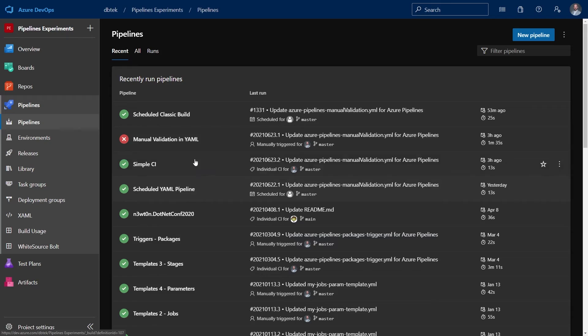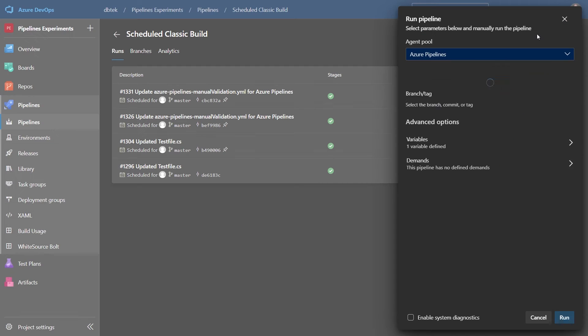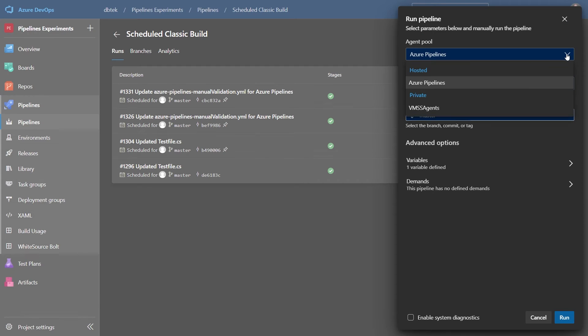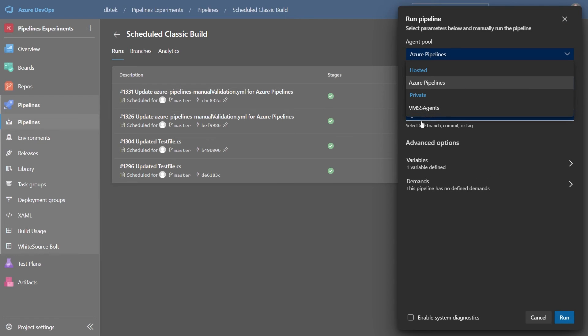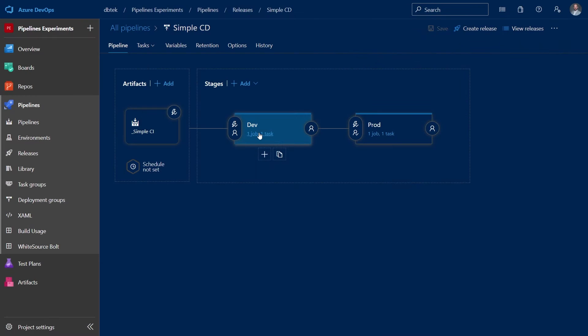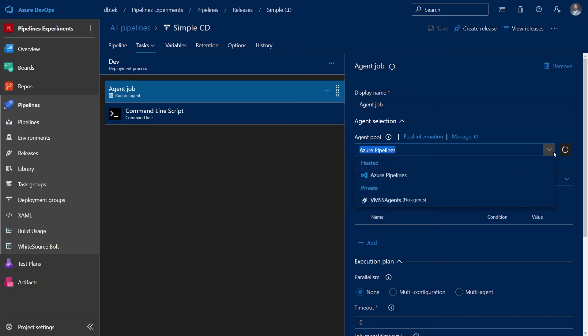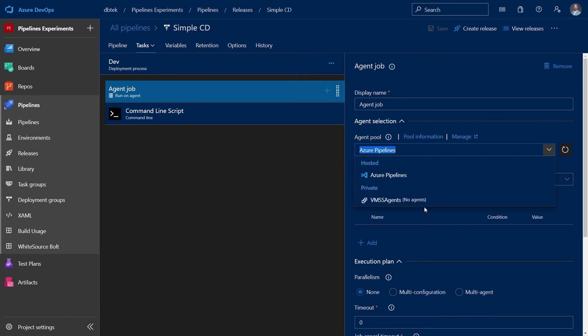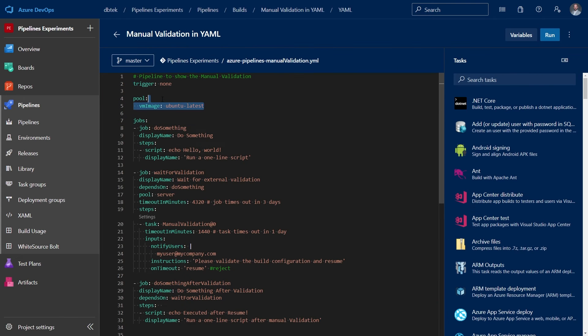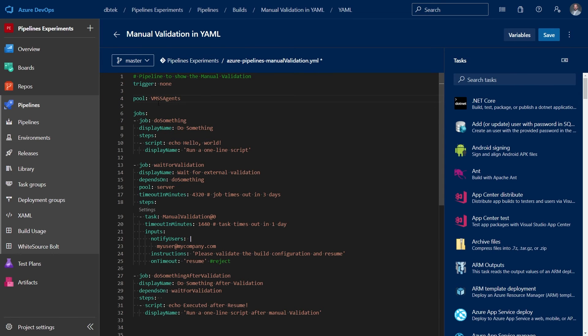Alright, let's see now how to use an agent from the agent pool we've just created in our pipelines. Using a scale set agent pool is similar to any other agent pool. You can use it in classic build, release or YAML pipelines. And user permissions, pipeline permissions, approvals and all the other checks work the same way as in any other agent pool. Okay, last thing I want to show you is how Azure Pipelines manage and scale the agents in the pool, but first some theory.